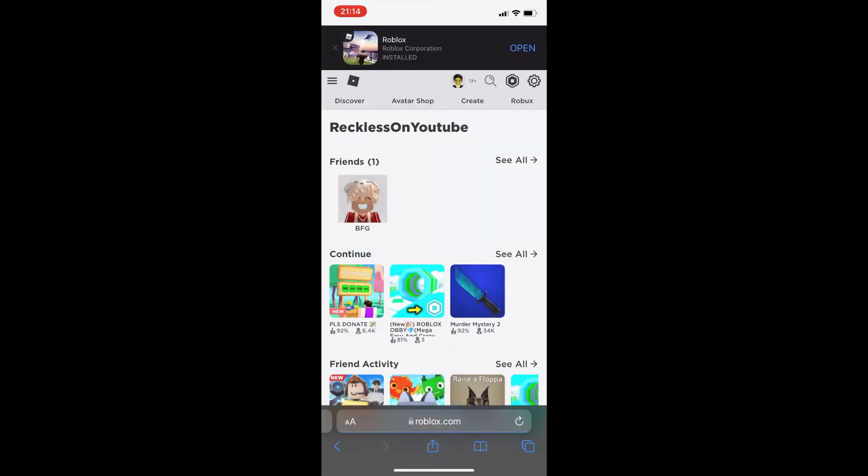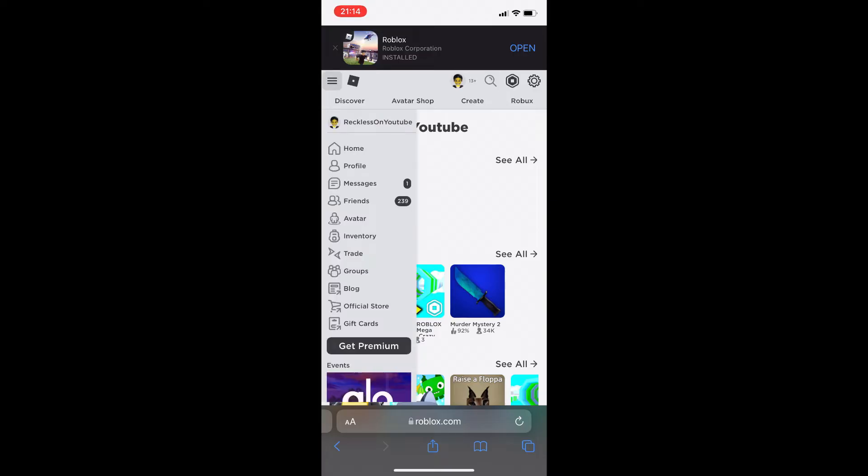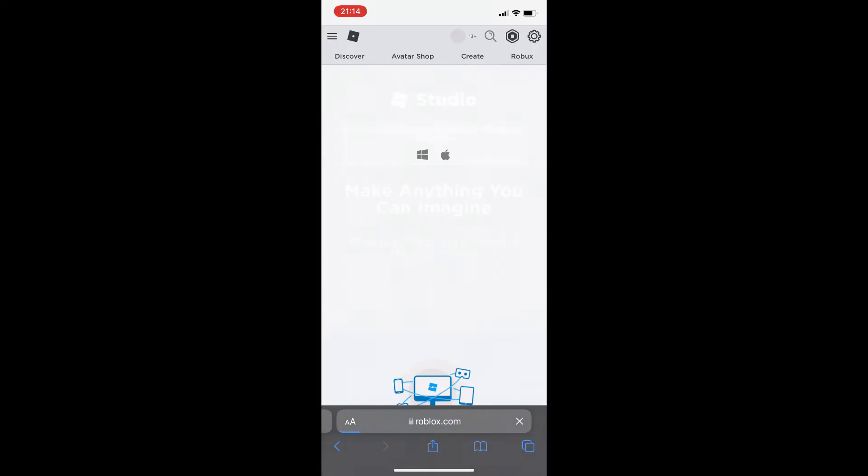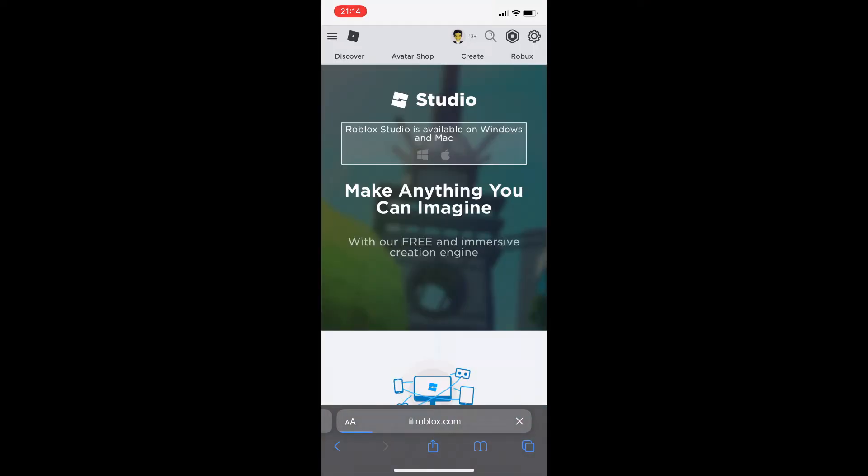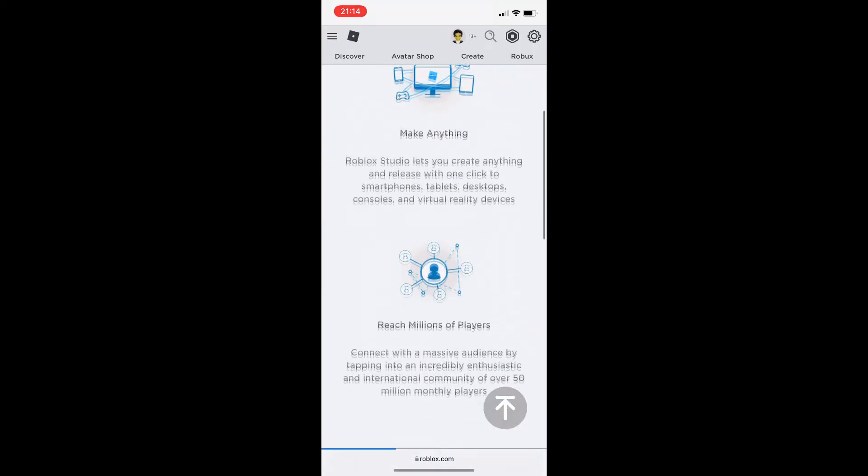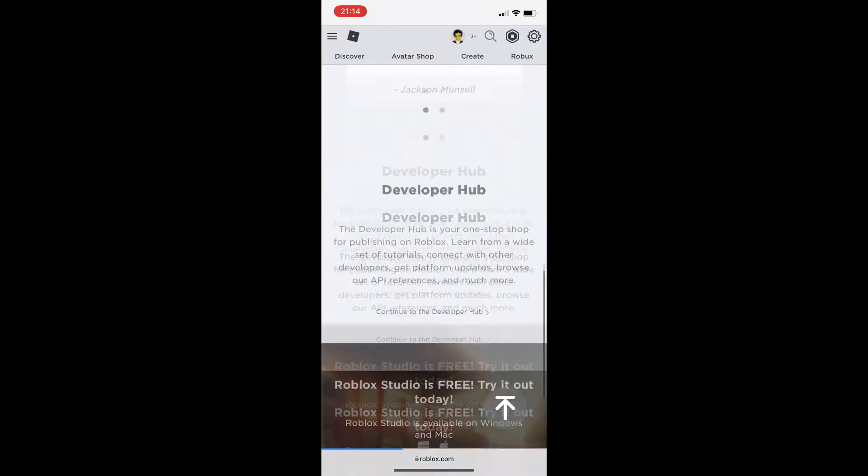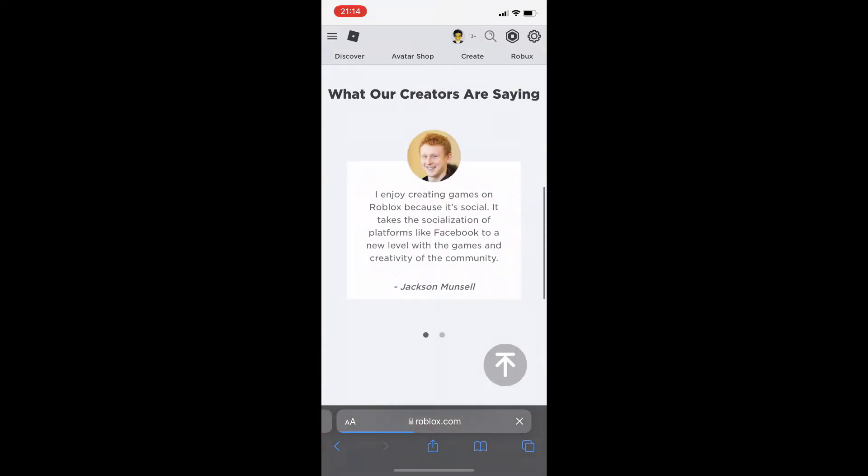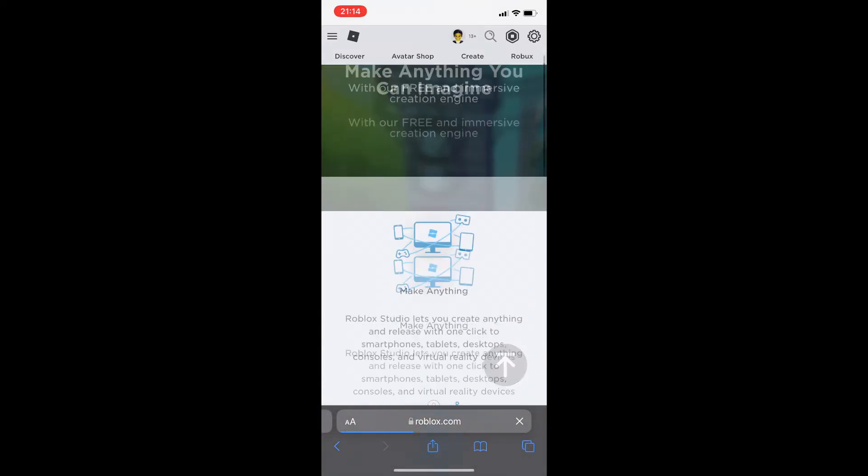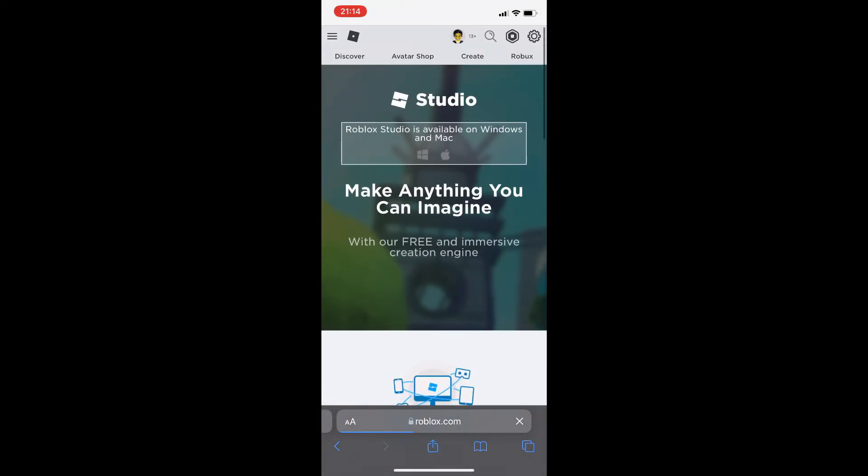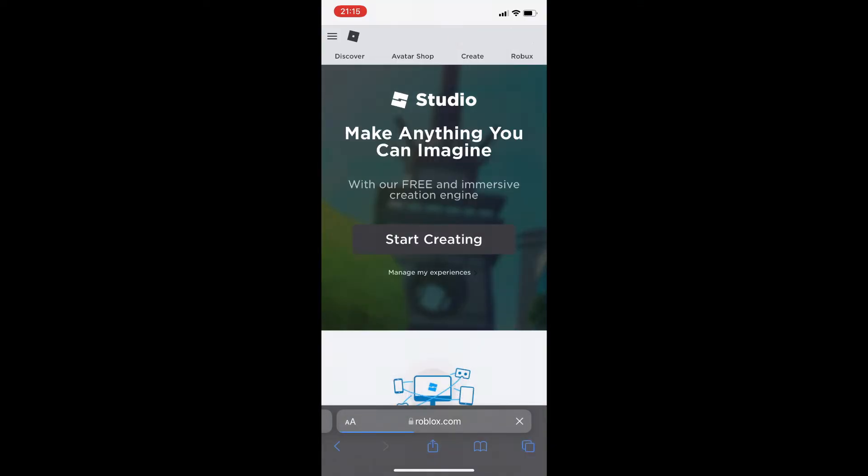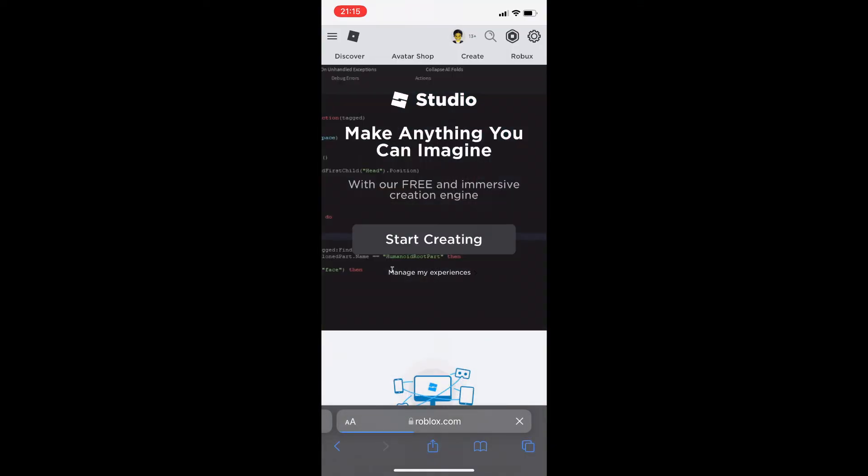Sorry about that little cut, I just had to put it in there. Once you go on, sometimes you might have to log in again. We are now on the actual game. Go to create right here. Once you do press create, it does actually say that it's only available on your studio.